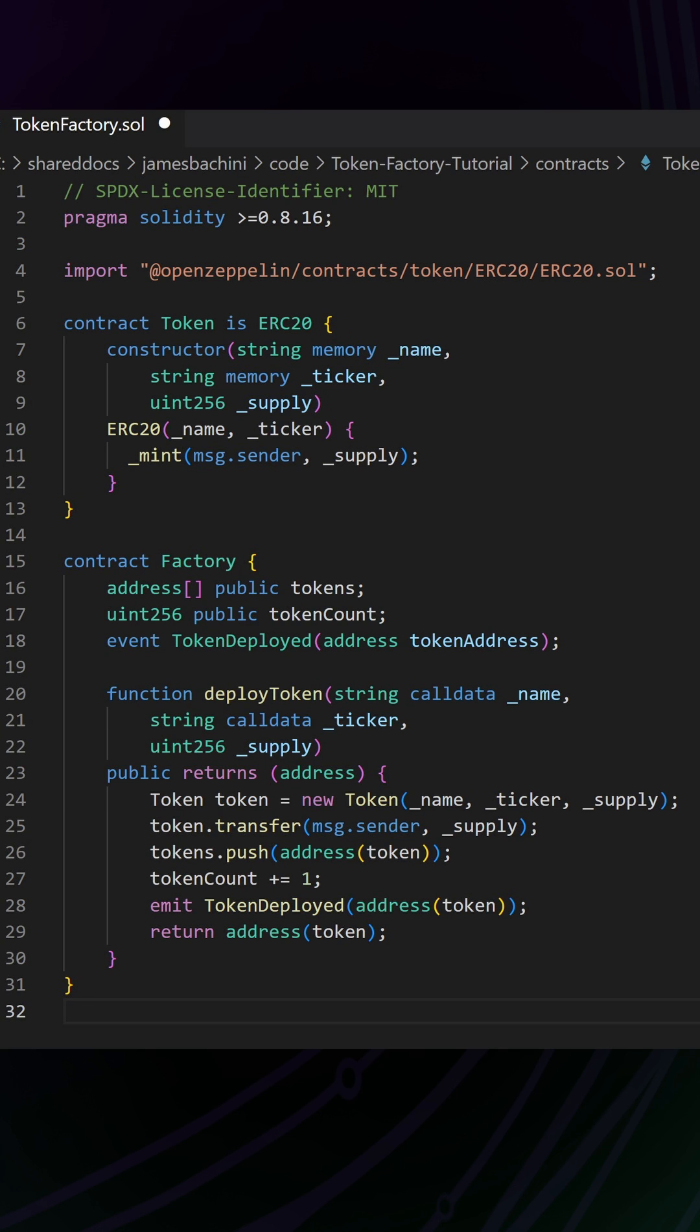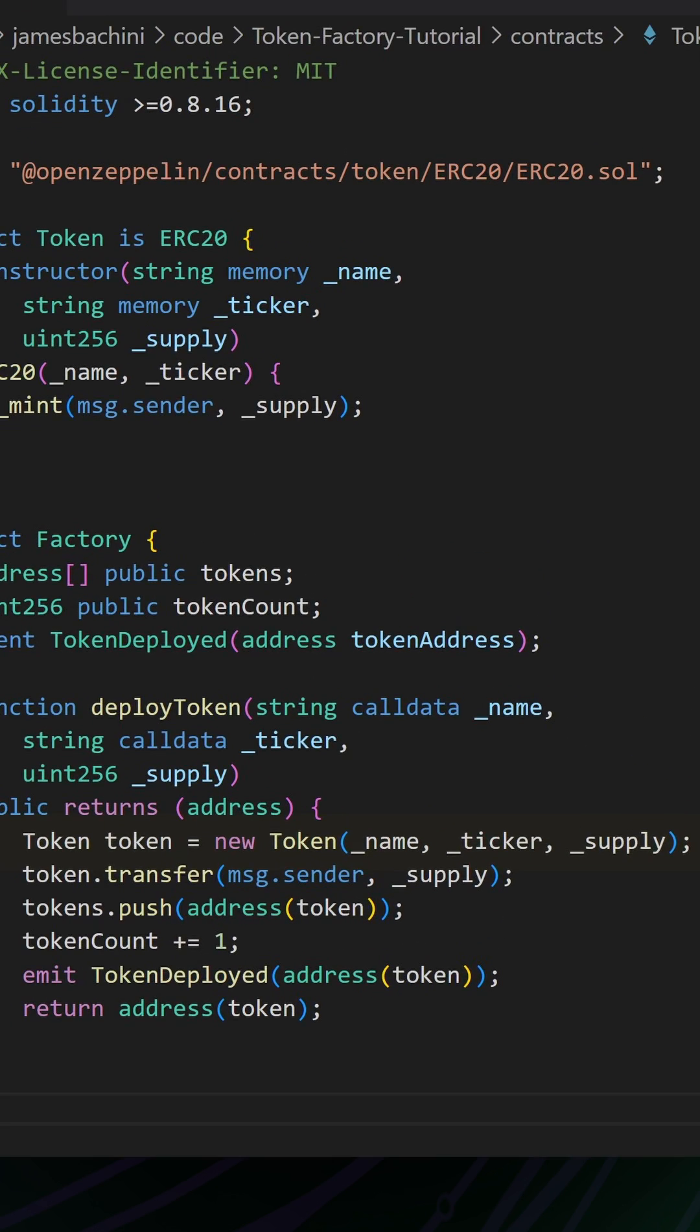The address of the token that we're about to mint. We then go ahead and create a new token using this contract, or the ABI for this contract. And then we're going to transfer the entire supply to the person, to the end user that called this function.